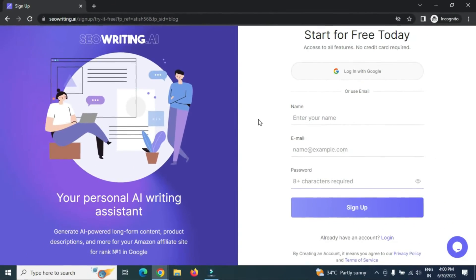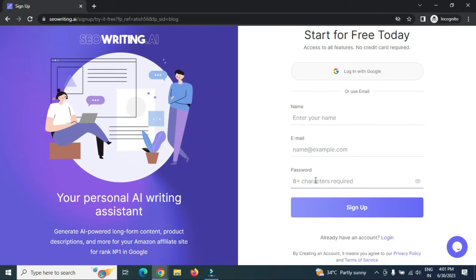Let's go to the desktop and explore this AI tool. Once you click the link in the description you'll land on the sign-up page. Enter your name, email address, and password and click sign up. You'll receive a verification email — just click the verify link and then you'll be able to log in.